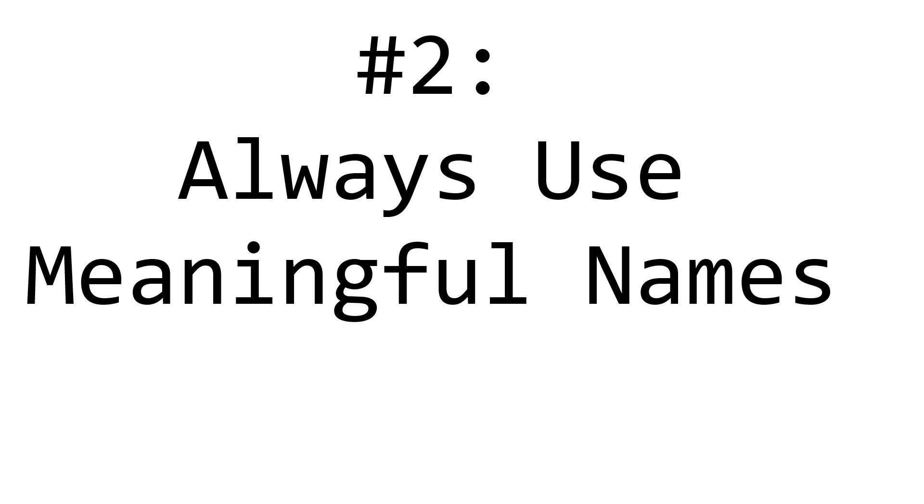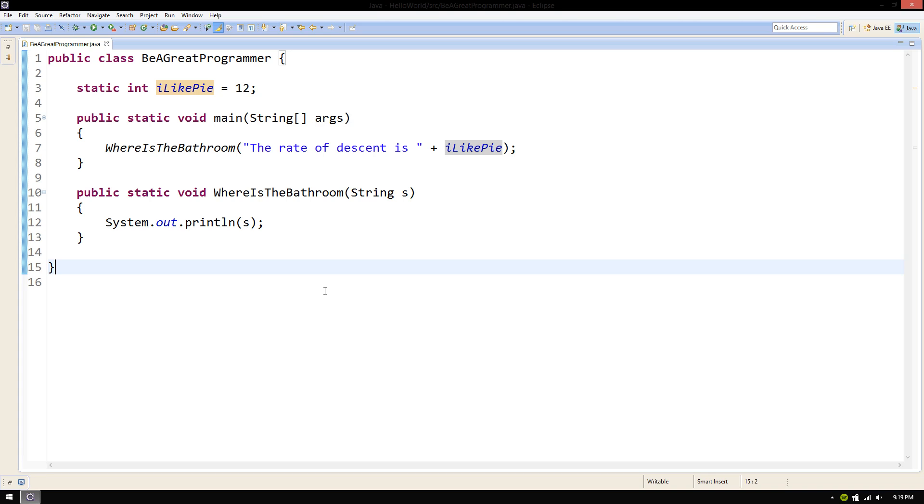Step 2. Name your variables and functions meaningfully. Here's a great example.